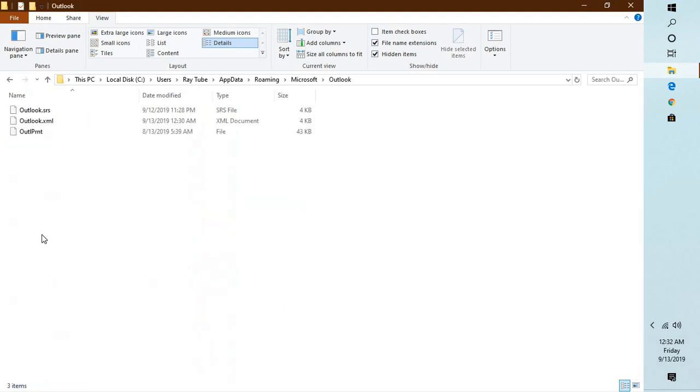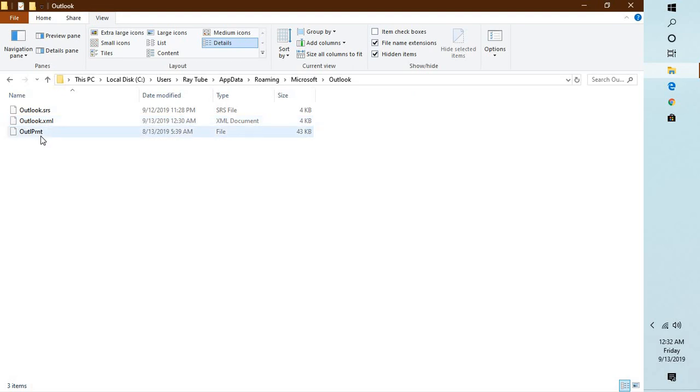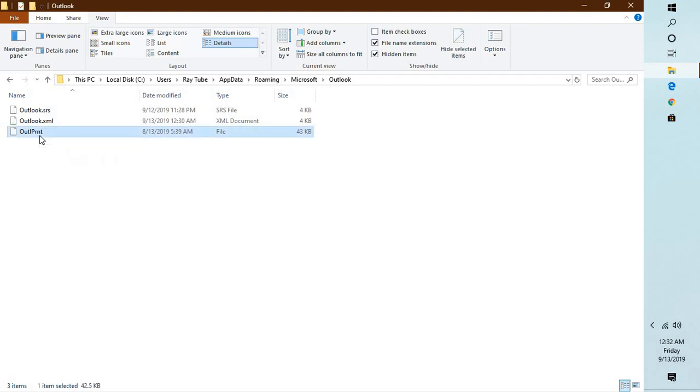Now under Outlook you will see a file name which is called OUTLPRNT. You can go ahead and directly delete this file. Now what this file contains is all your default print settings for your Outlook.